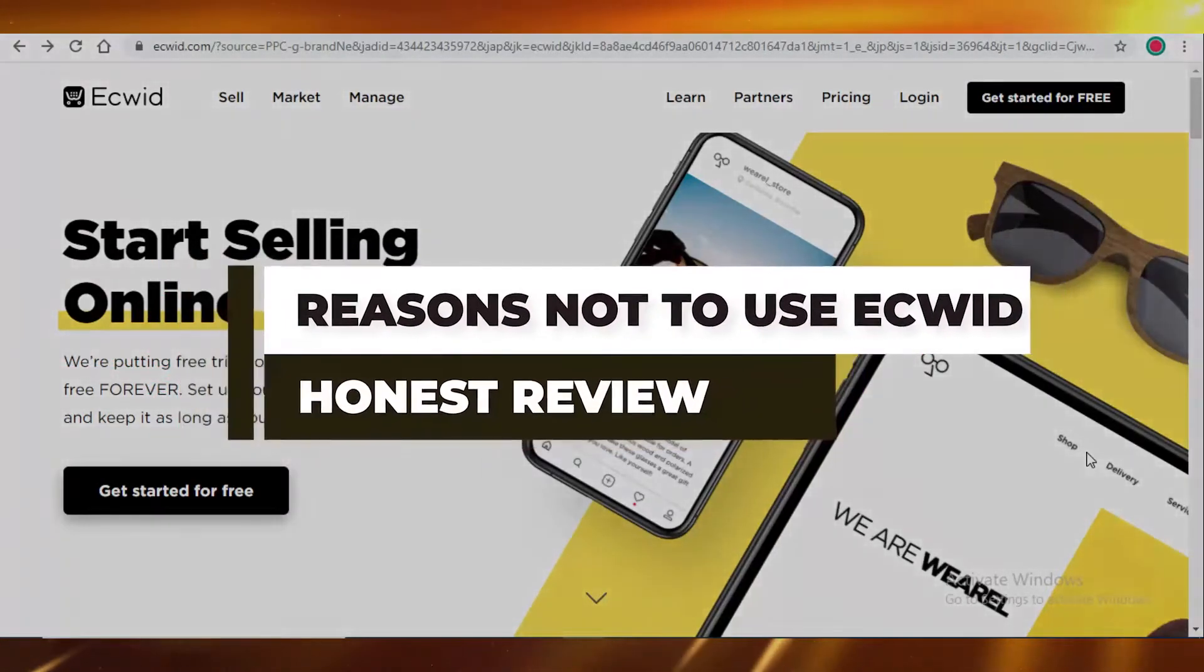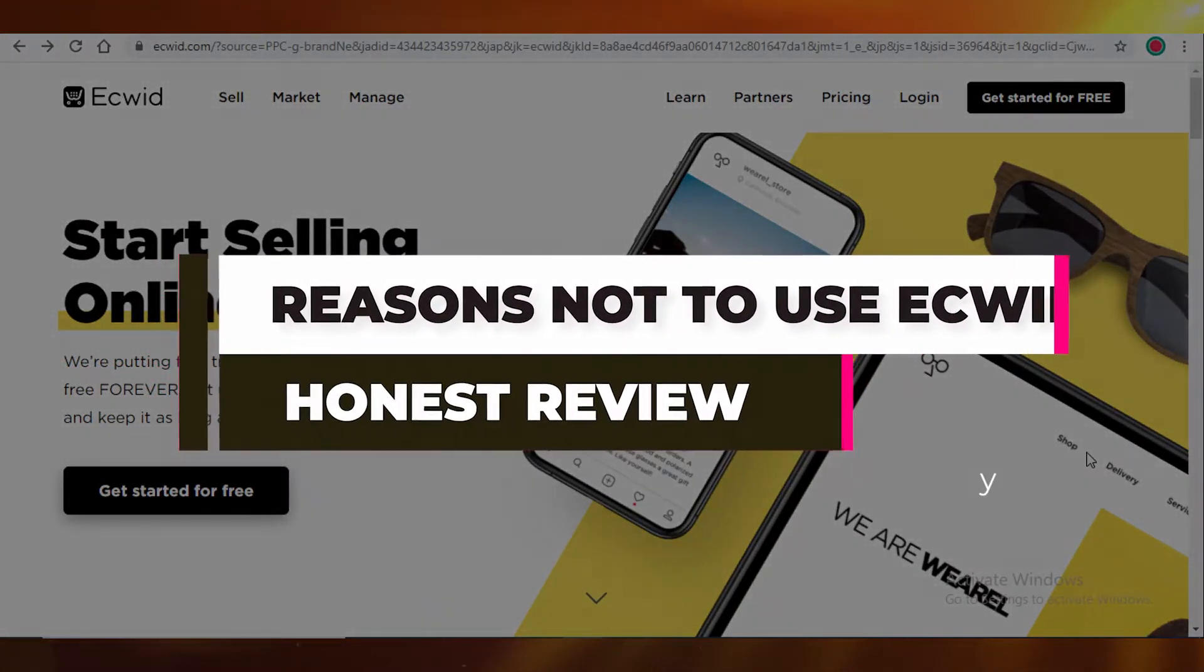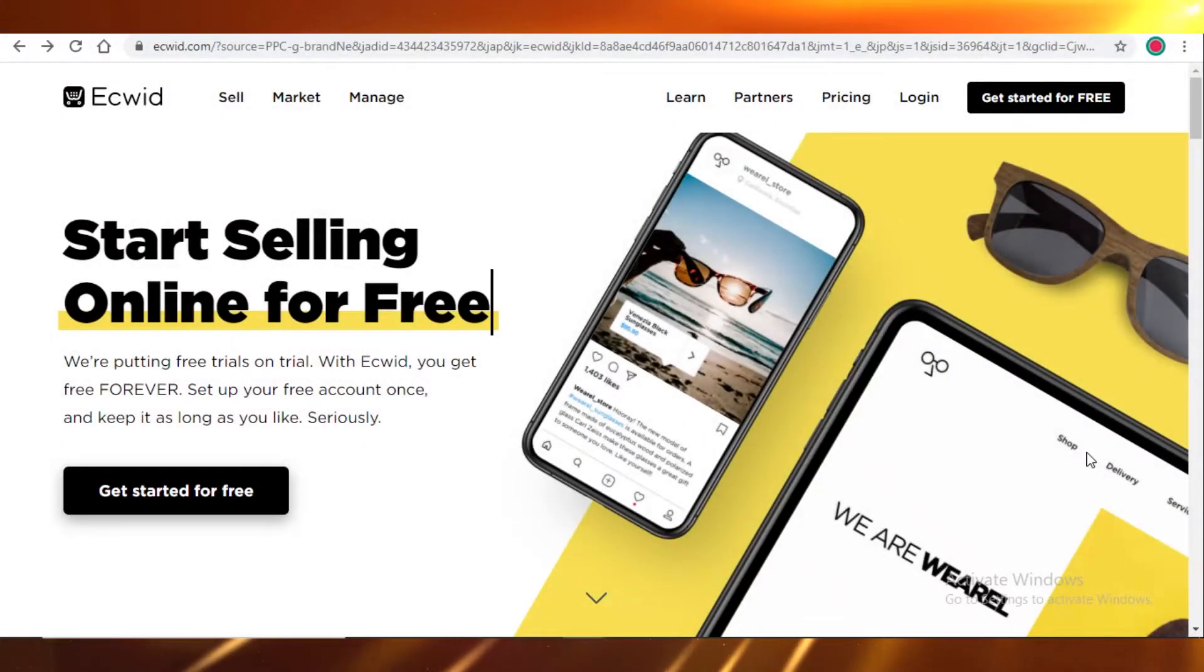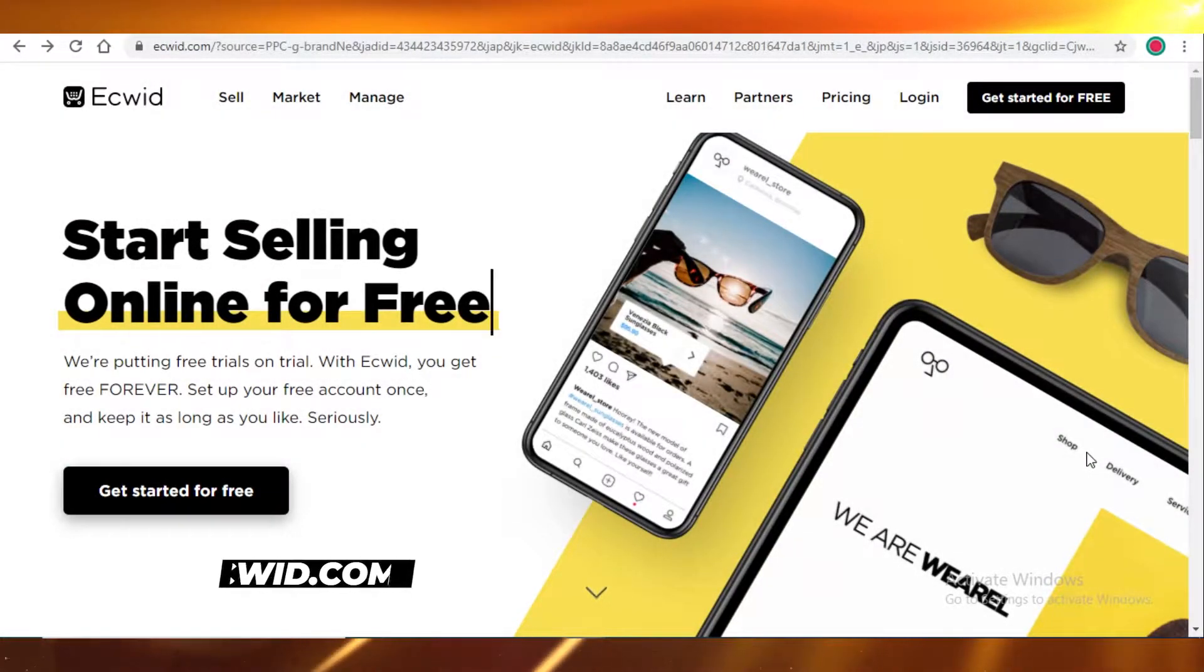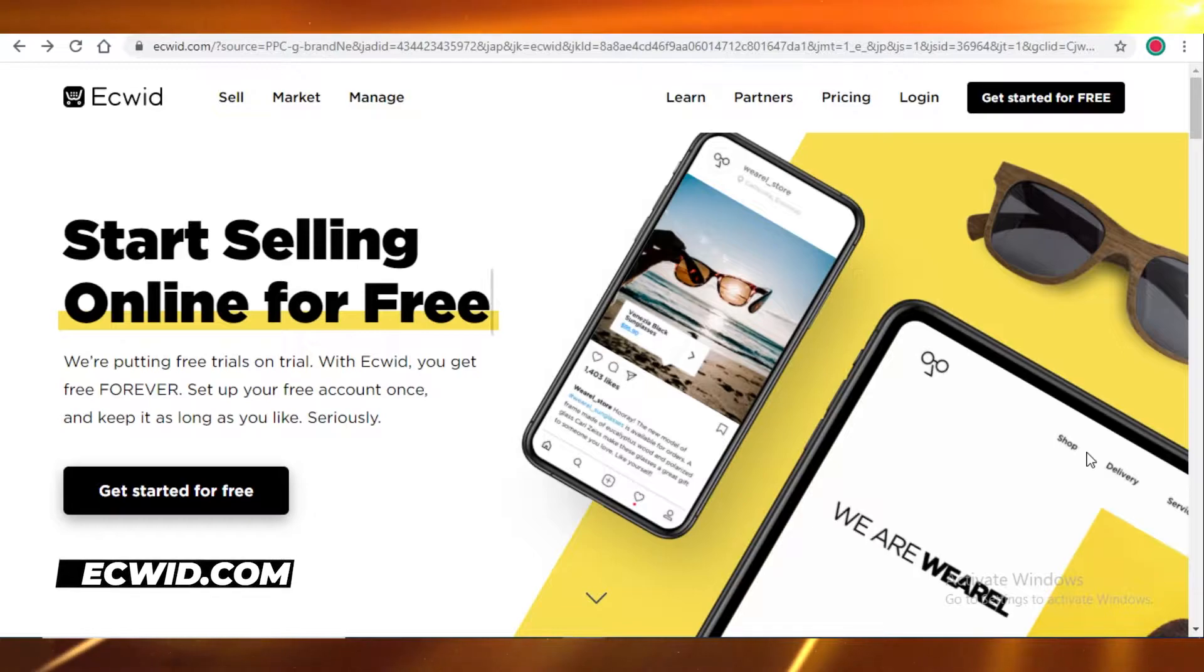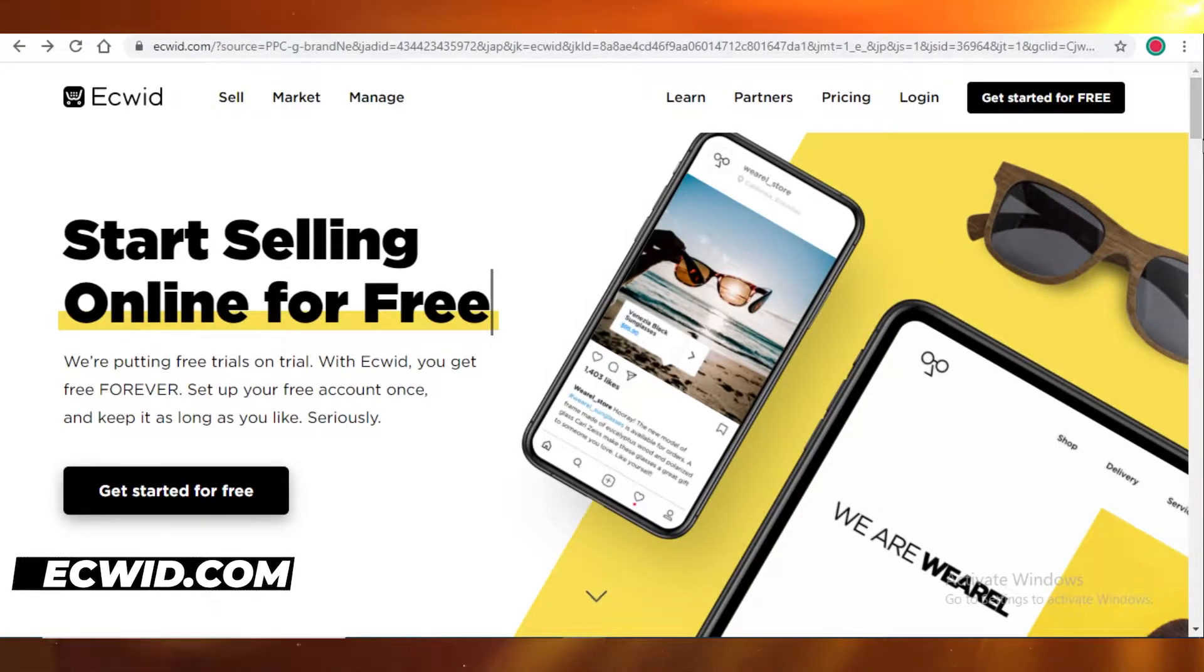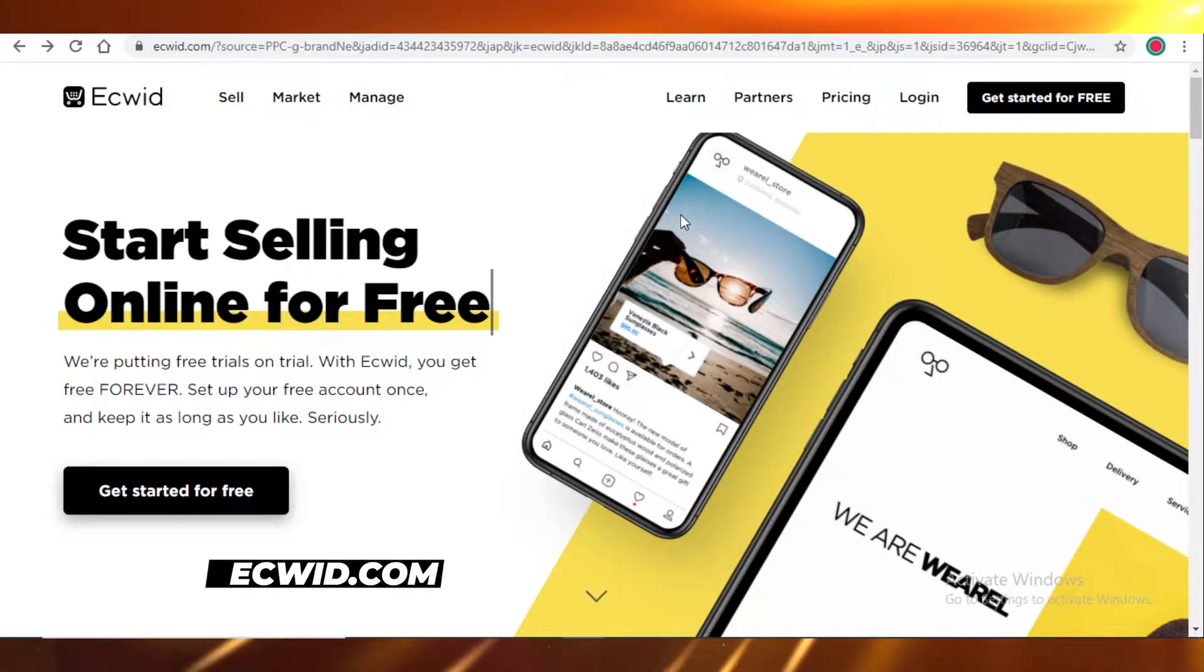Why you should not be using Ecwid as your online e-commerce partner. Ecwid is a shopping cart site which enables you to sell your products online, and Ecwid might seem like a great option because it's free, but today I'm going to talk about why you shouldn't be using Ecwid as your online e-commerce partner.